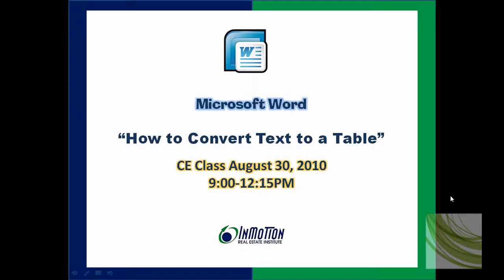It's Juanita from InMotion and today's Word Tip is how to convert text to a table. It's easy and it works in Word 2003 and 2007.